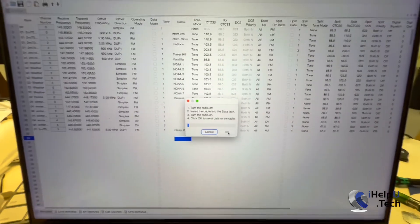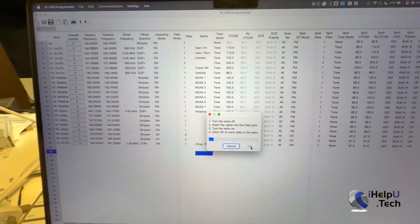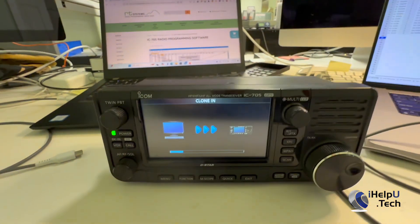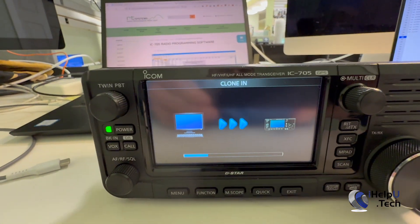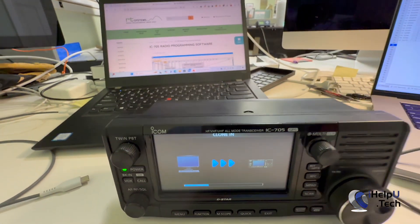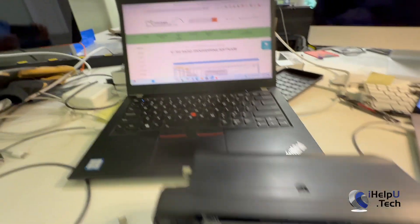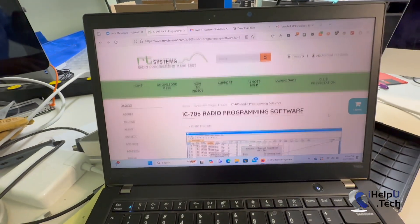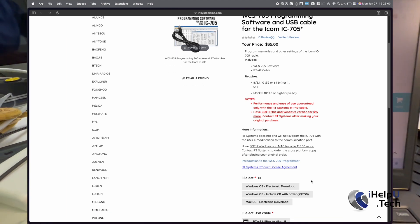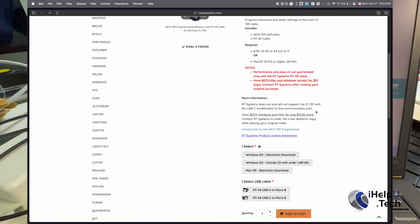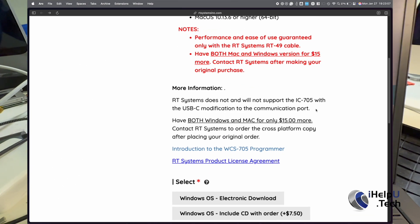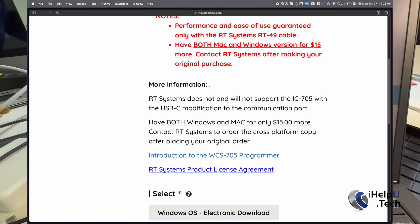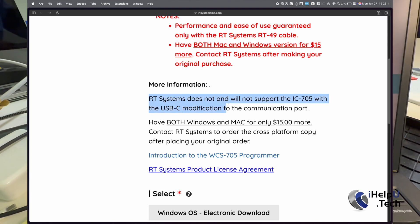And now the radio is going to, or the computer is going to talk to the radio. It's going to clone that channel in. But the reason I wanted to make this video, RT Systems has on their site here, that they do not support USB-C upgrades on their software here.